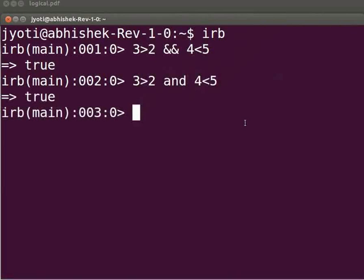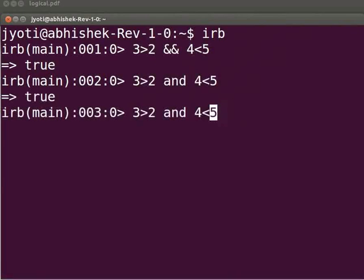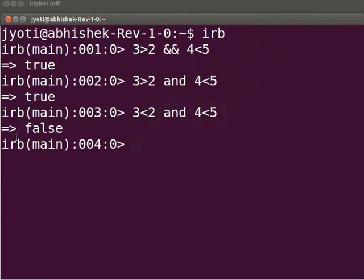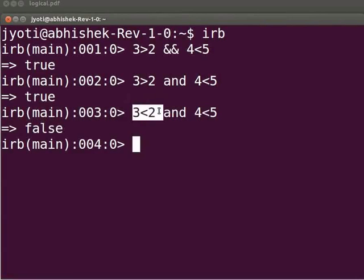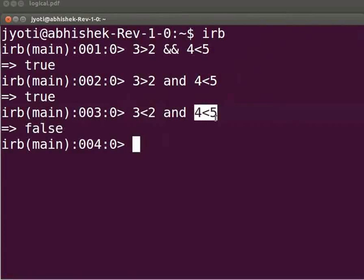Now press the up arrow key again. In expression 1, replace the greater-than sign with less-than. Press Enter. We get the output as false, because 3 < 2 is false. Since the first expression is false, the second expression will not be evaluated, so we get the output as false.